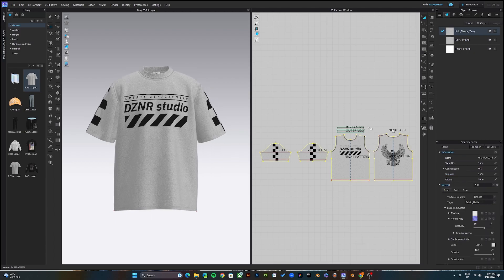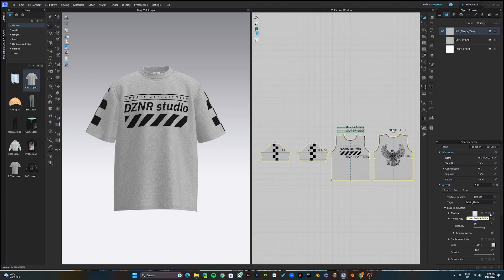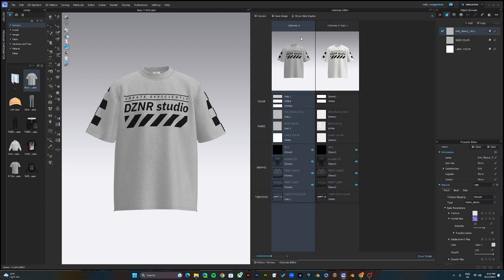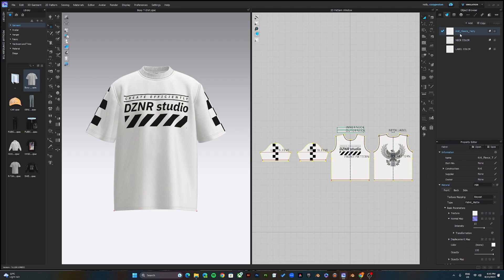To change fabric colors, come up here and select the fabric you're trying to change. It will highlight which patterns are using that fabric property. Come down to the texture editor and delete the existing texture if you're making a one-color garment. The best approach is to go to 'Editor Colorway' — you'll see Colorway A (heather gray) and you can add Colorway B, which I'll name black.